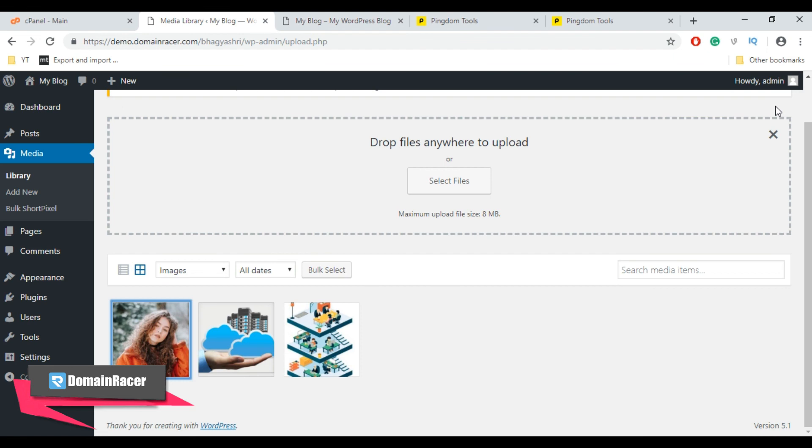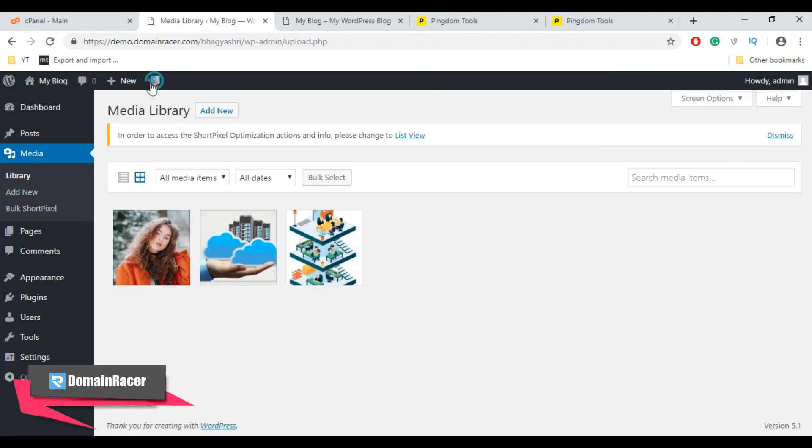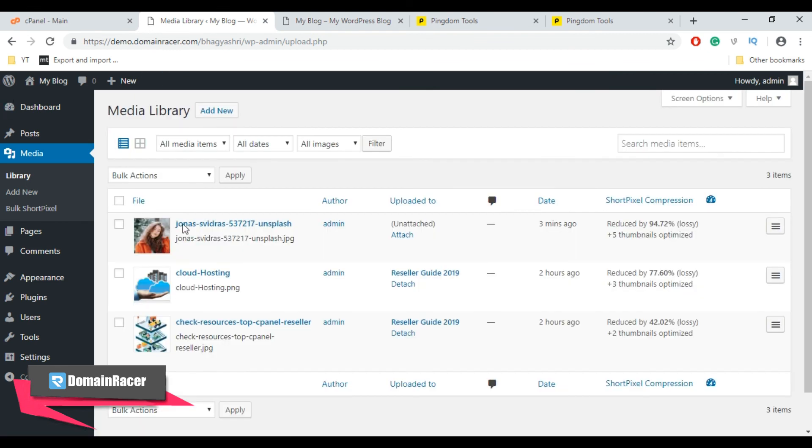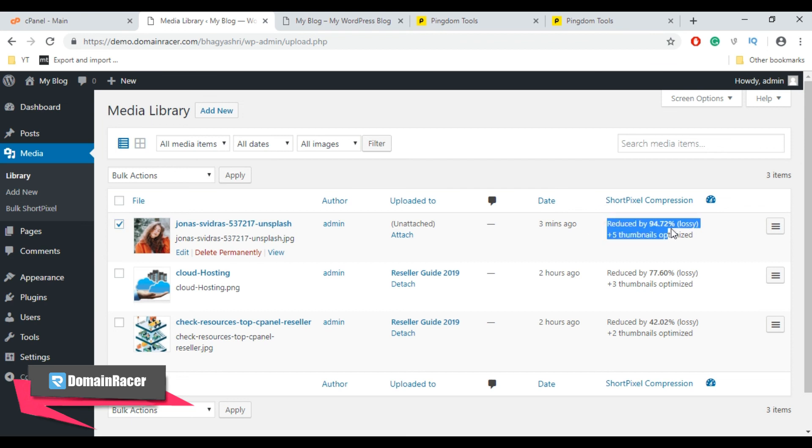Once this image is uploaded, it's going to start being compressed right away with the default option, Lossy, which we chose in general settings. So let's see in Media Library. And here you can see the image size is now reduced by 94.72% using ShortPixel WordPress plugin.